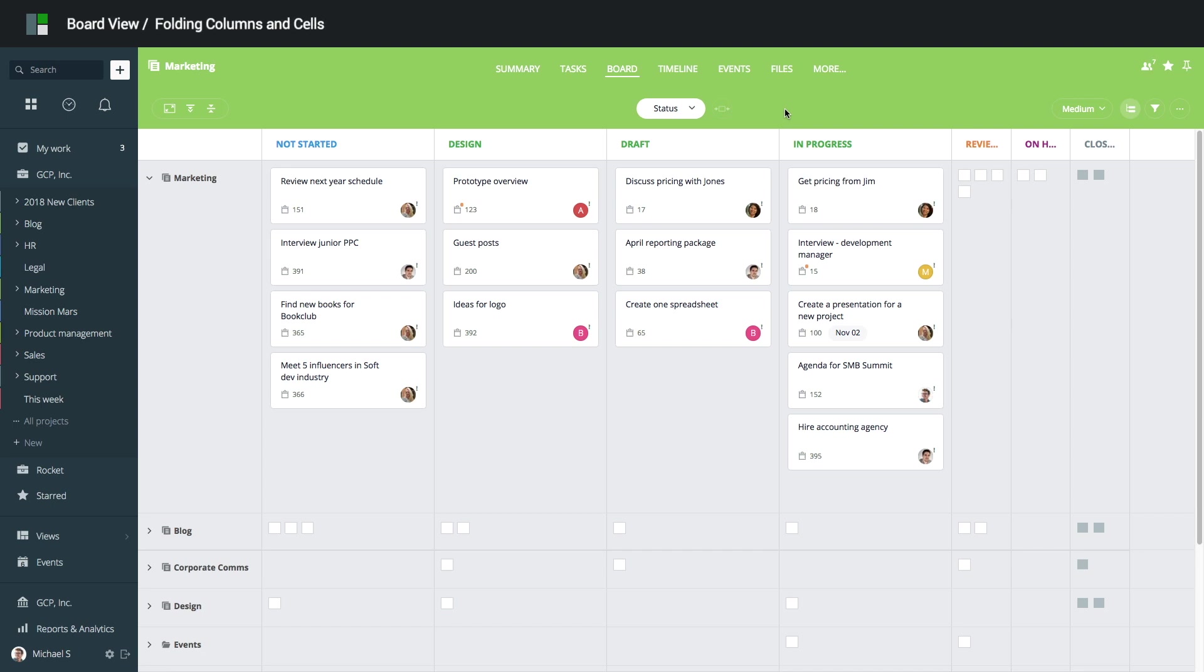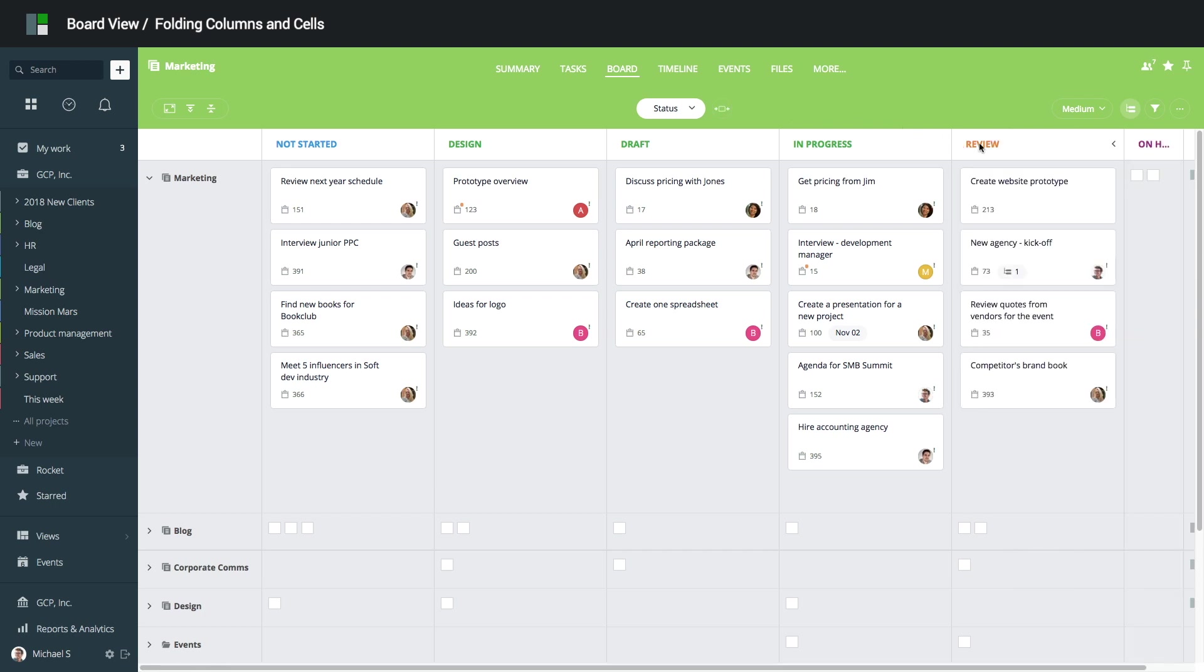If you're in a project with many columns, GoodDay will automatically adjust the view to show you as many tasks as possible by folding columns. To unfold a column, simply click it. To automatically reset the view to default, click Fit to Screen.